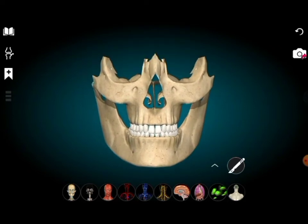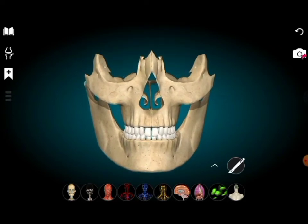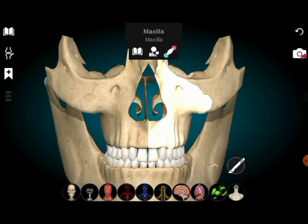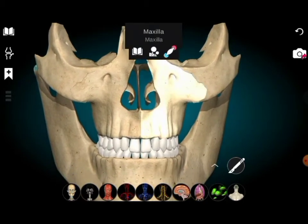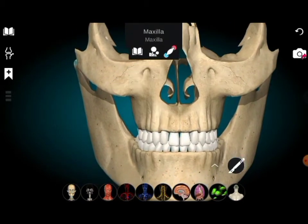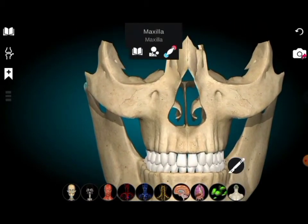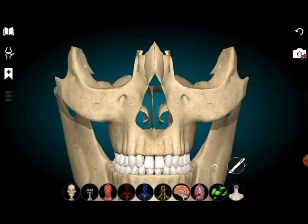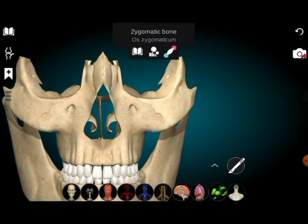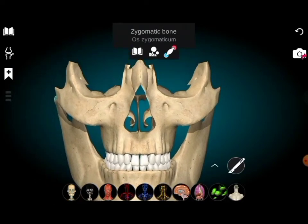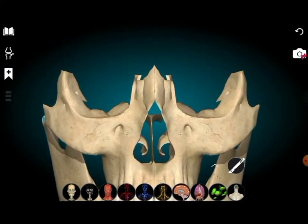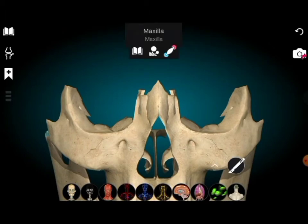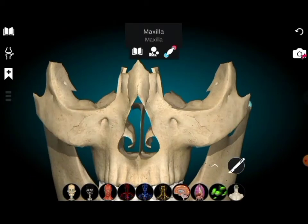This is the maxilla — this is the left side maxilla and this is the right side maxilla. This is the zygomatic bone — the right zygomatic bone and the left zygomatic bone. These are the nasal bones: left nasal bone and right nasal bone.